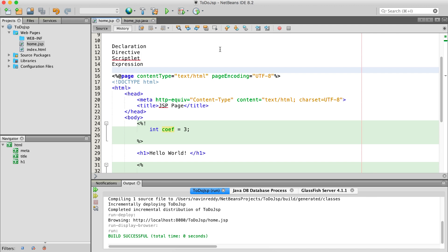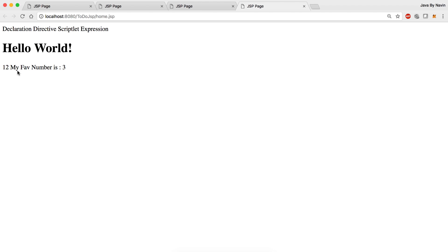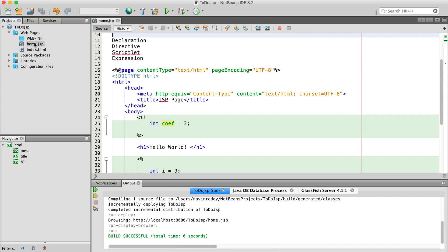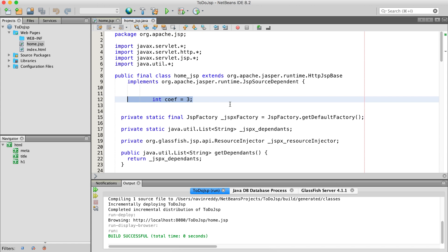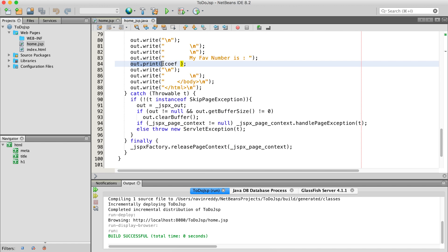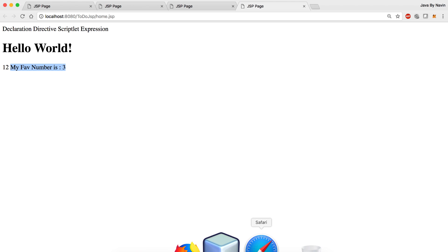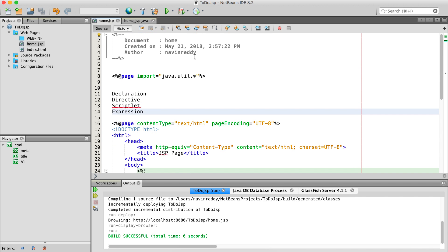So we have these four tags: declaration, directives, scriptlet, and expression. Let me run this code once to show you the servlet. The output is 'my favorite number is three' — that's working. If I view the servlet, we can see the import package, the coefficient as an instance variable, and if I scroll down, it says out.print with 'coef'. Whatever you write in the expression tag becomes part of out.print — and that's the beauty of it. Let me know your thoughts in the comments and click like and subscribe.